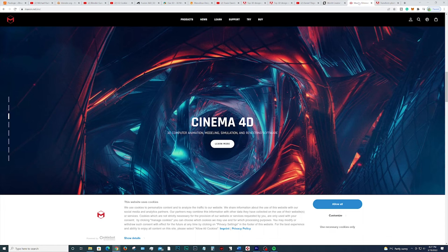Next up on our list we have Maxon Cinema 4D. This is a fantastic piece of software. The best part is that it has some really cool motion graphics tools if you want to get started in animation. This one is great.